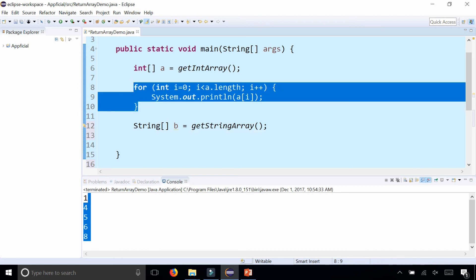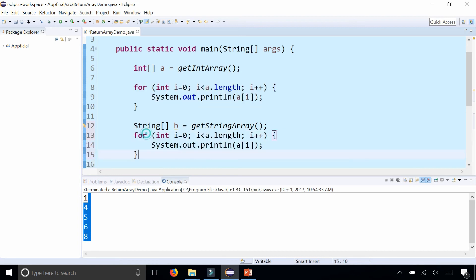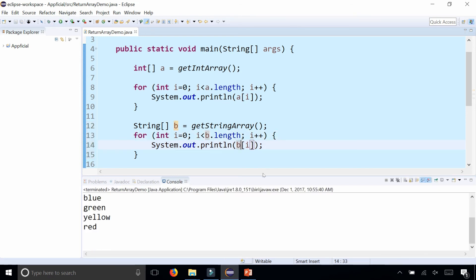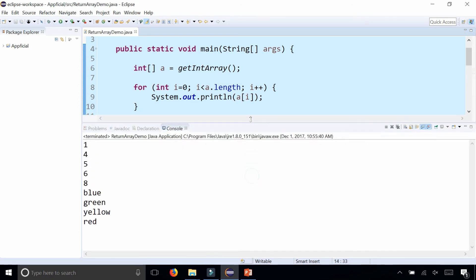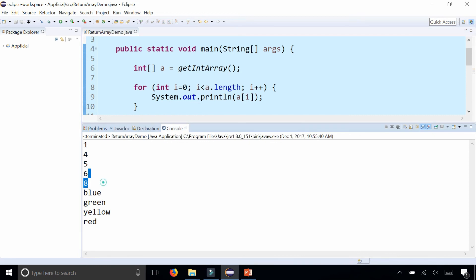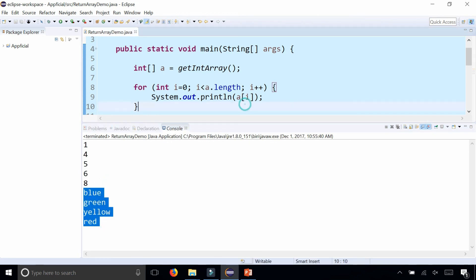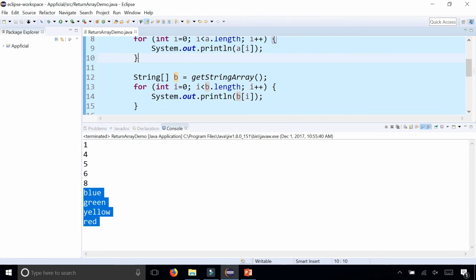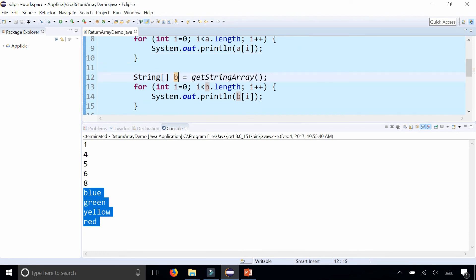So I'm just going to copy and paste this down here, change a to b, run the program, and you could see that all the integers were printed out from the first for loop. In the second for loop I was able to grab all the colors from getStringArray, store them as a String array called b.